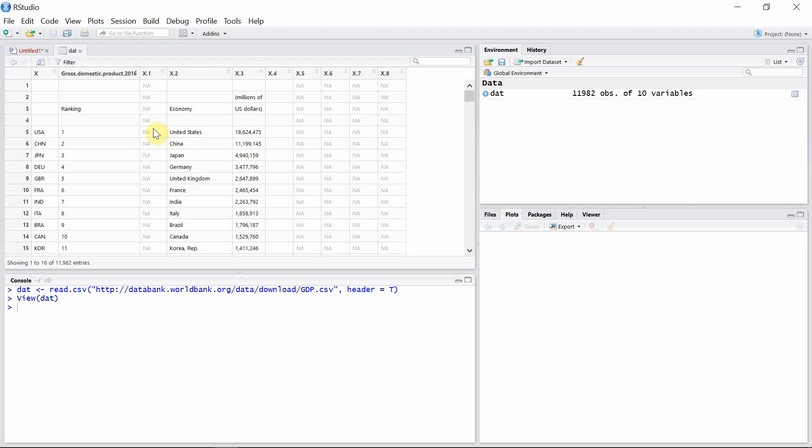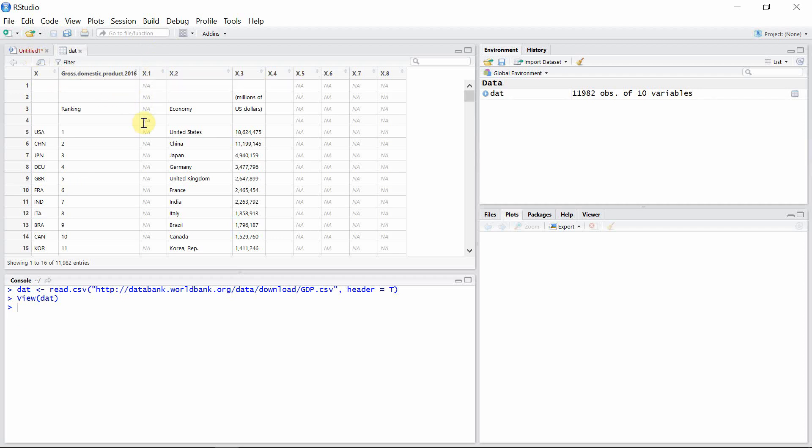These columns are basically unnecessary columns, so let's go and clean up the data by removing those columns.